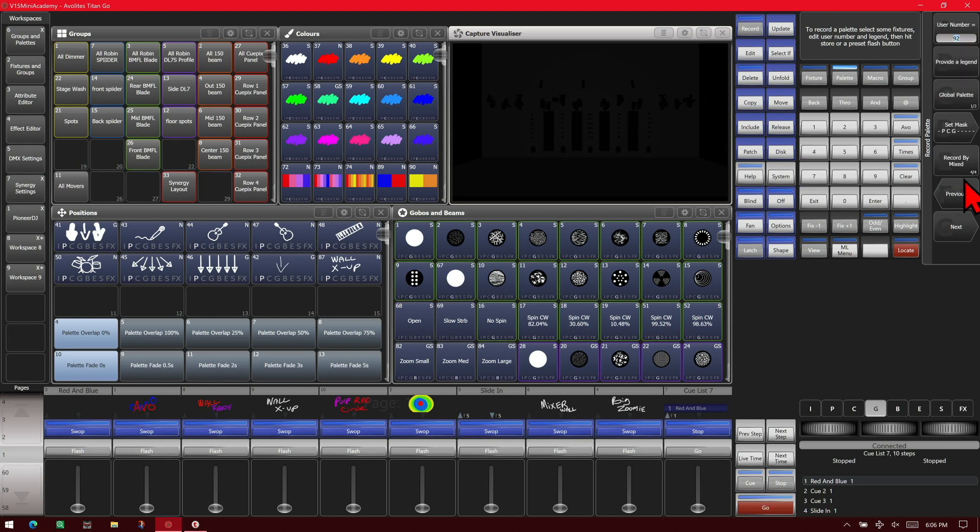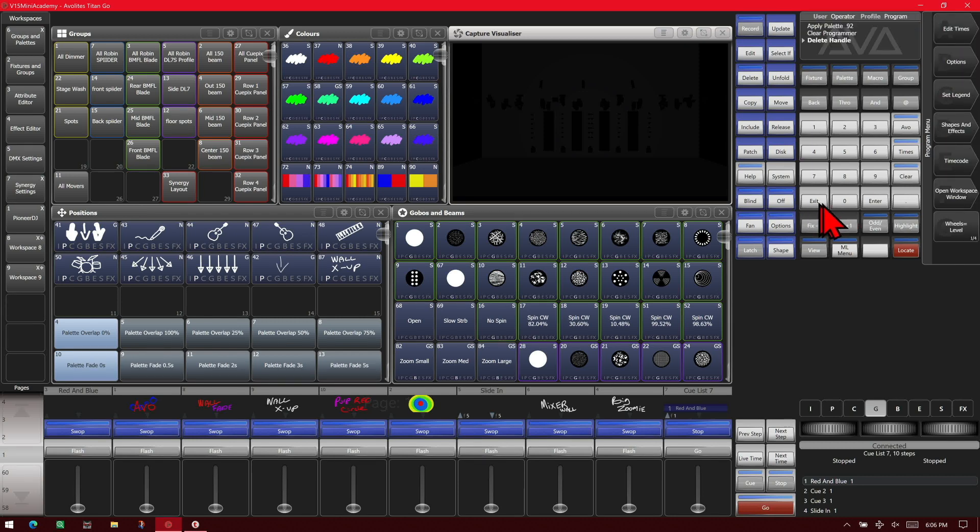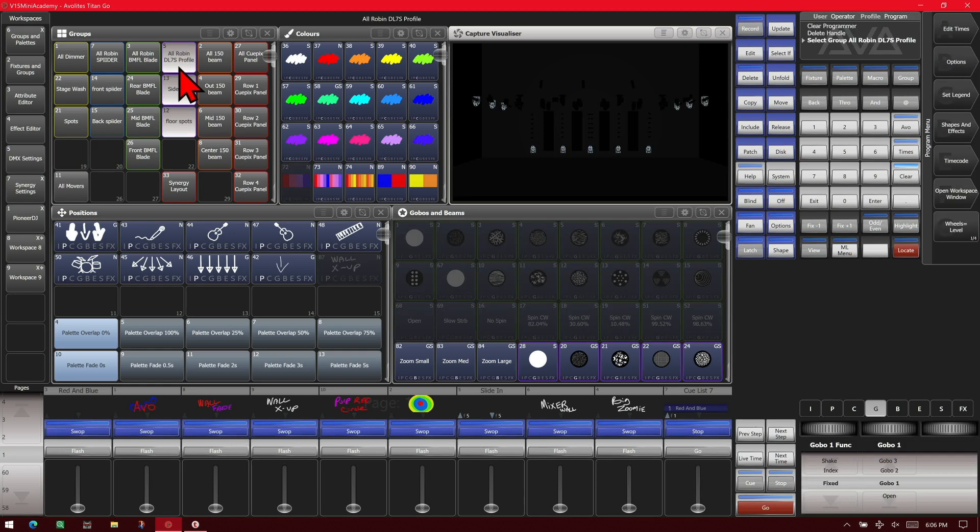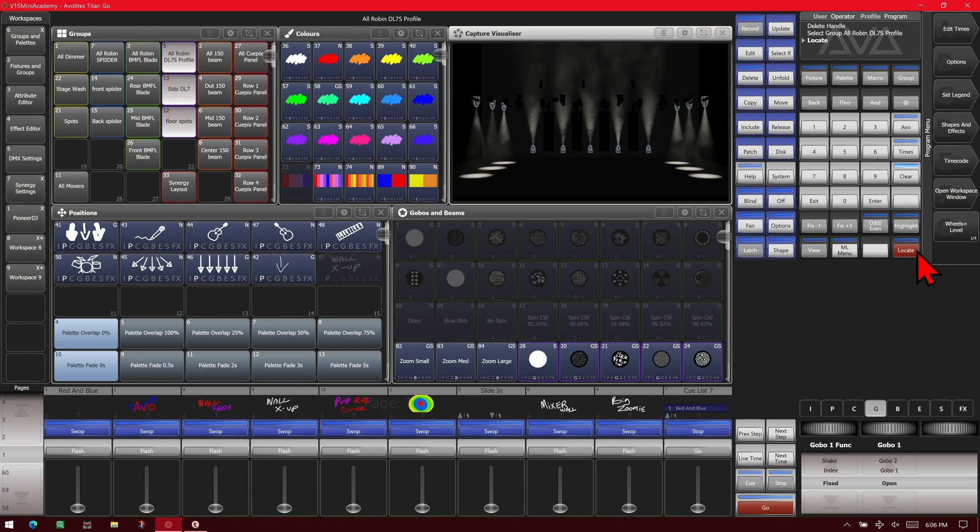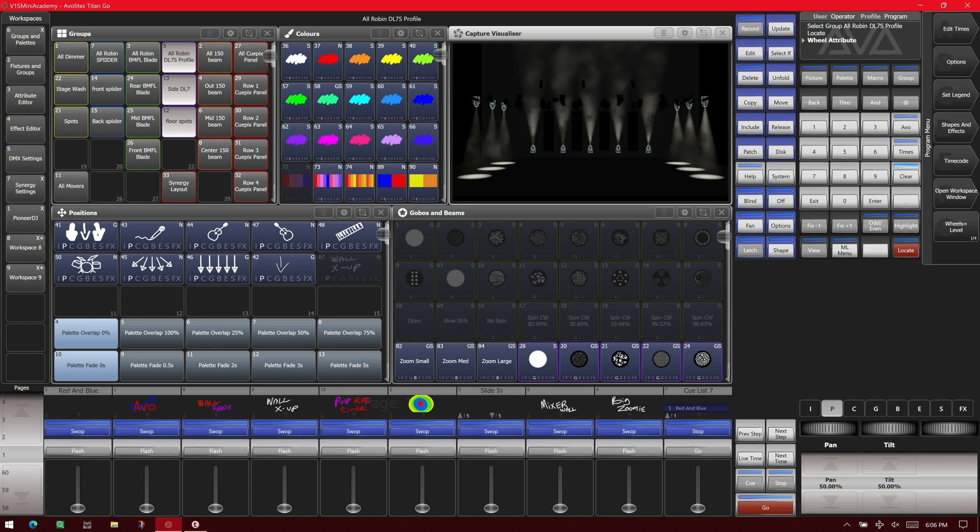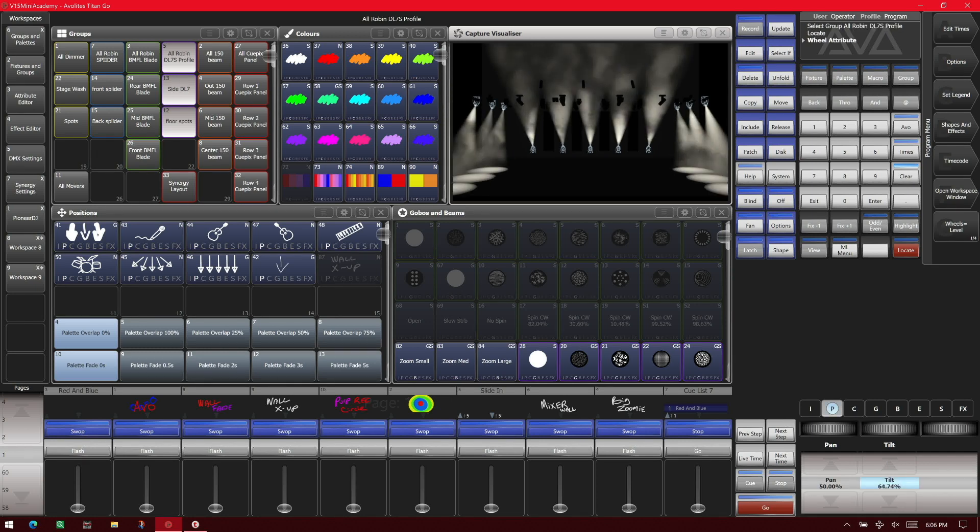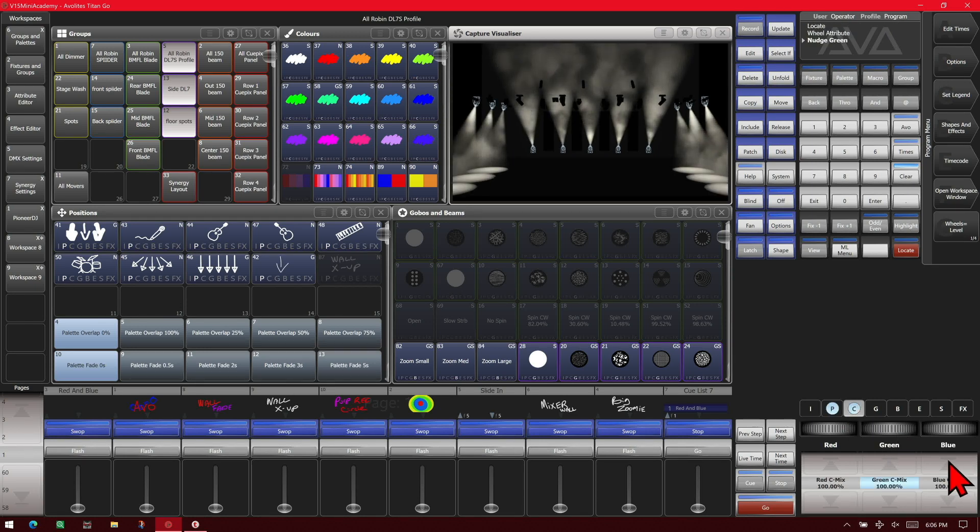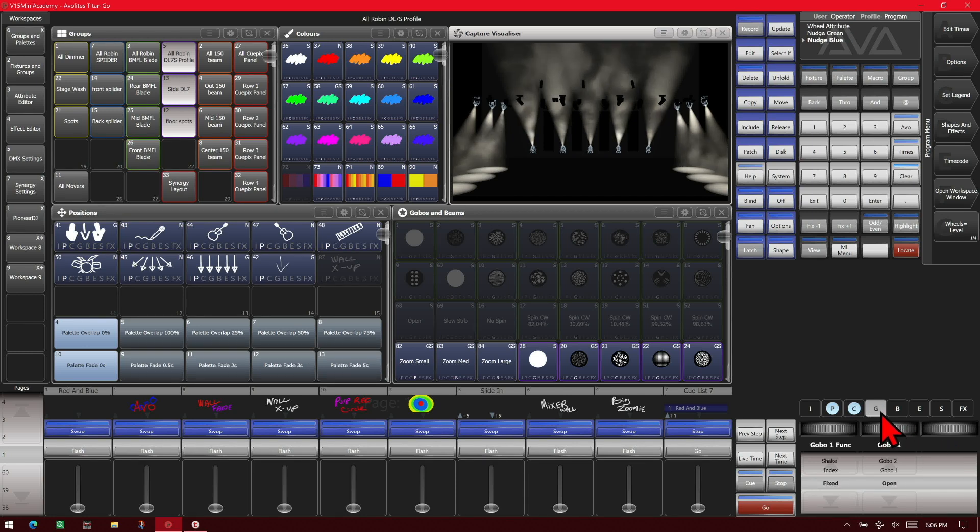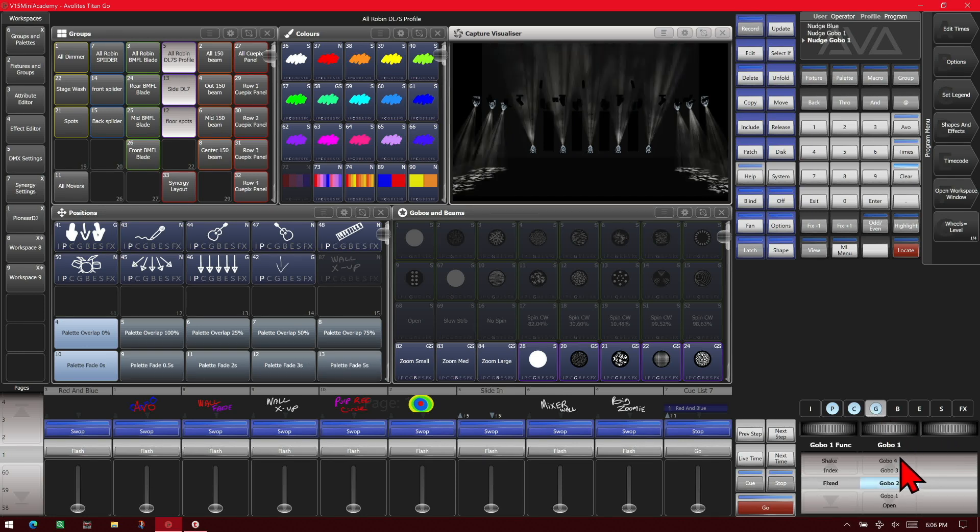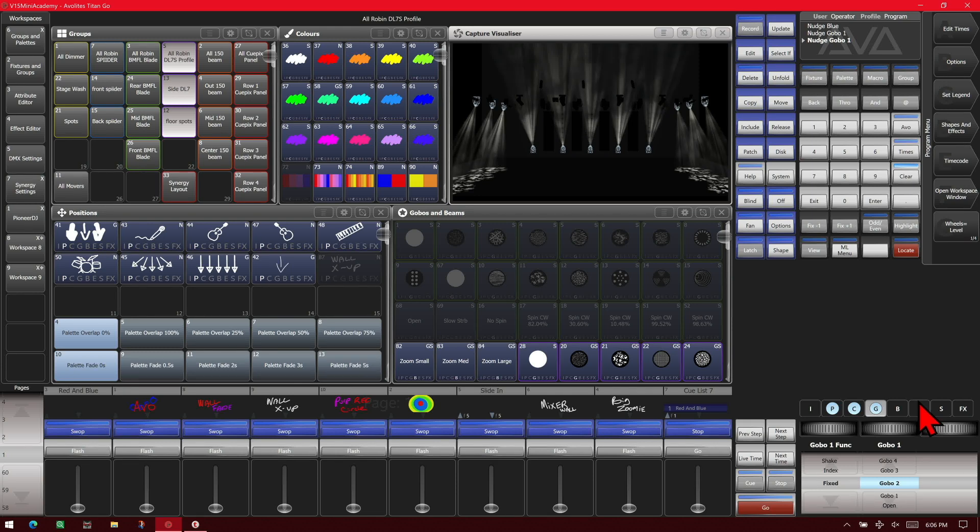Let's explore the record by soft key. So we'll take that out of here and we'll go ahead and select some of our fixtures. And we'll give it a locate so we can see them. And we'll give them some tilt. And we'll go into color and we'll give them some green and some blue. And we'll go to gobo and on gobo one, set it to gobo two.